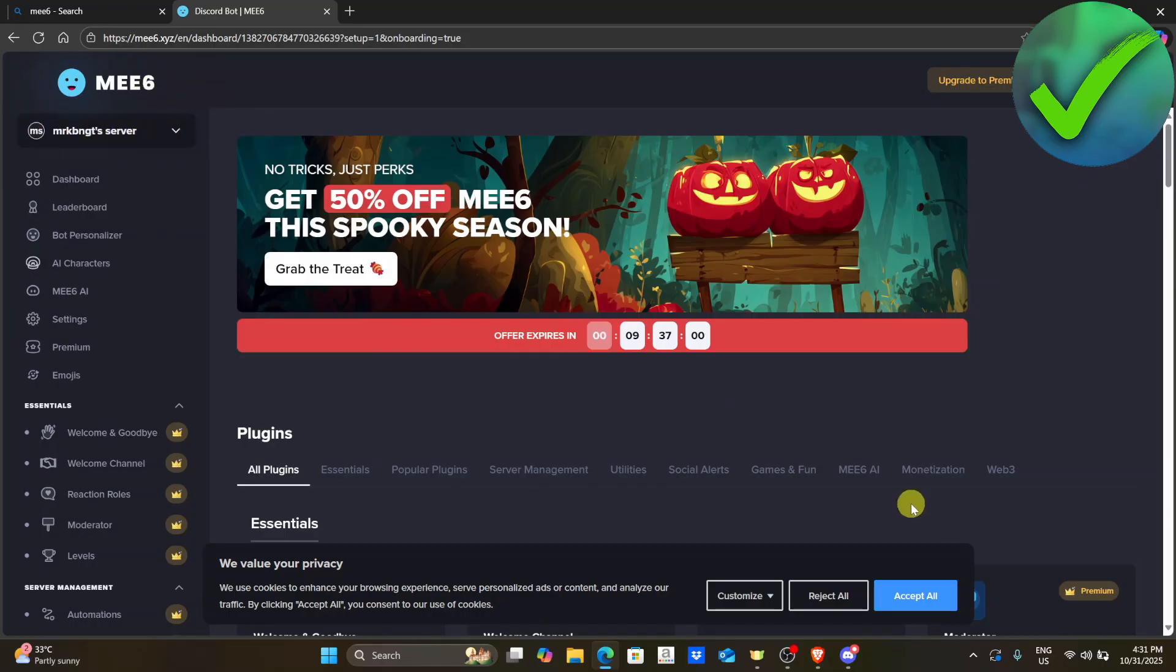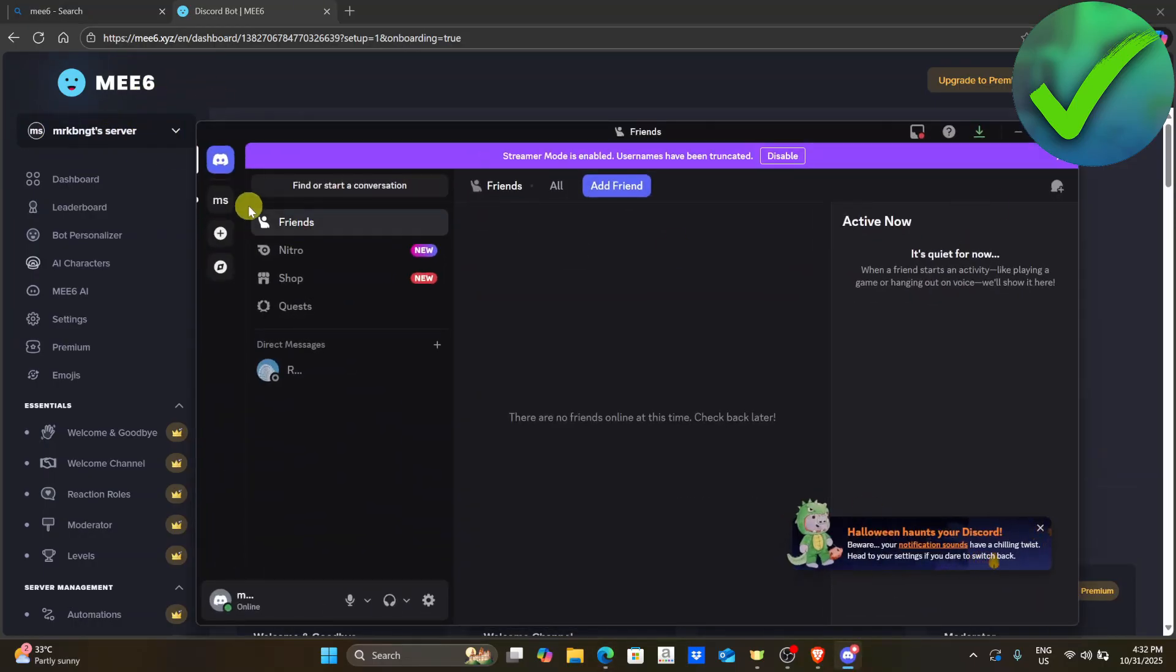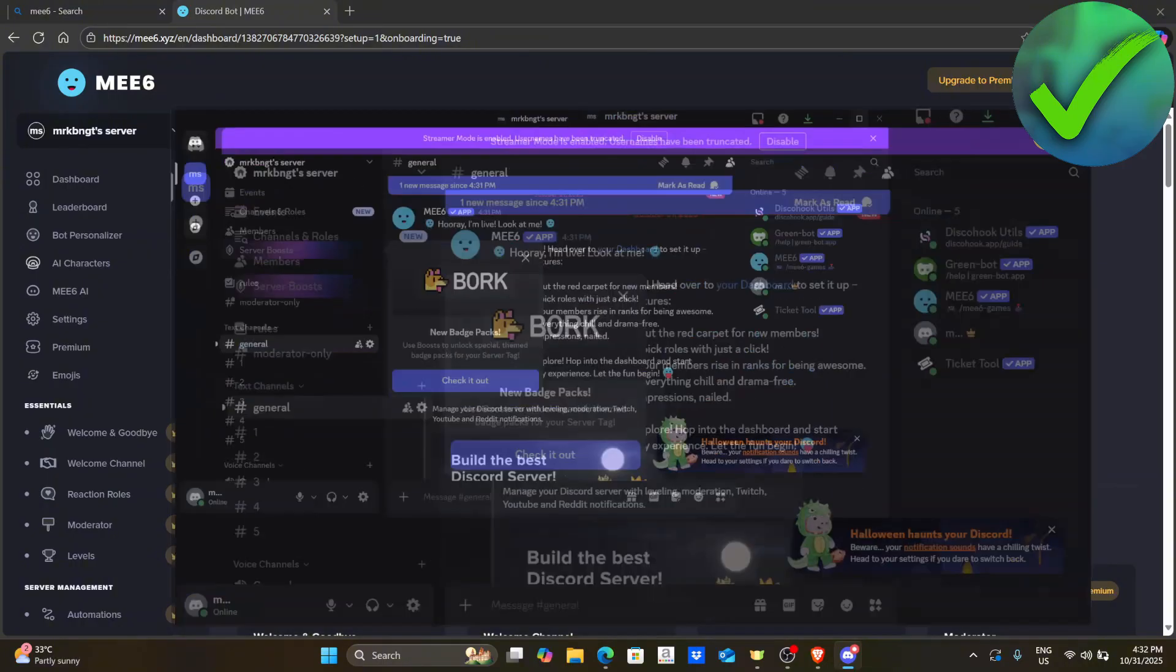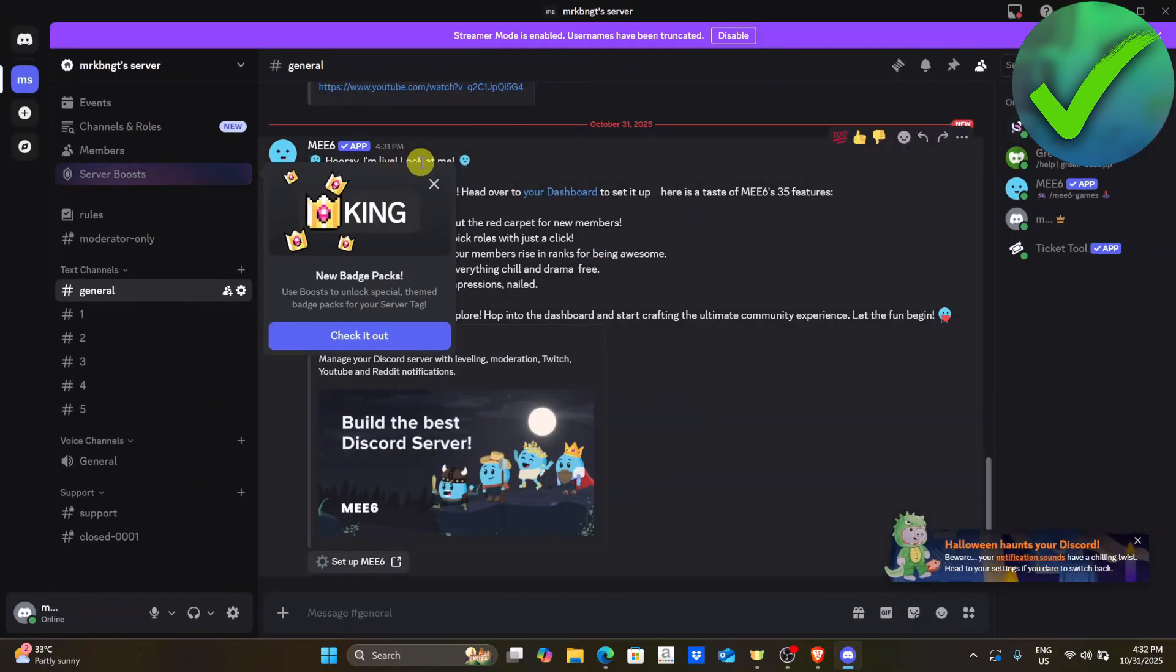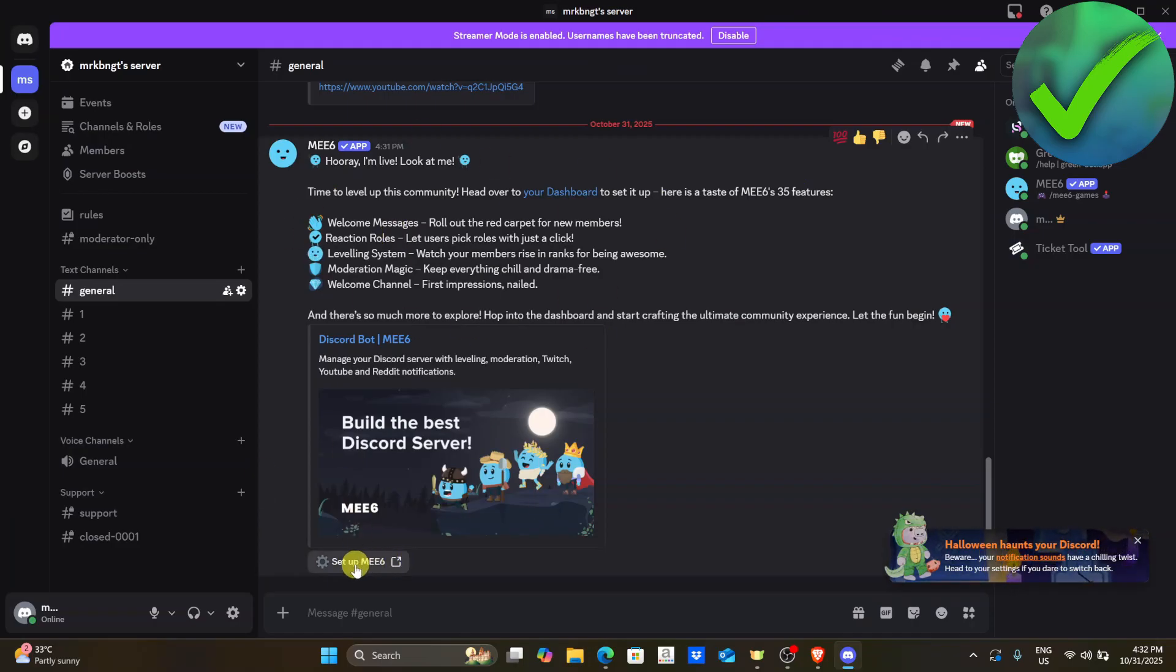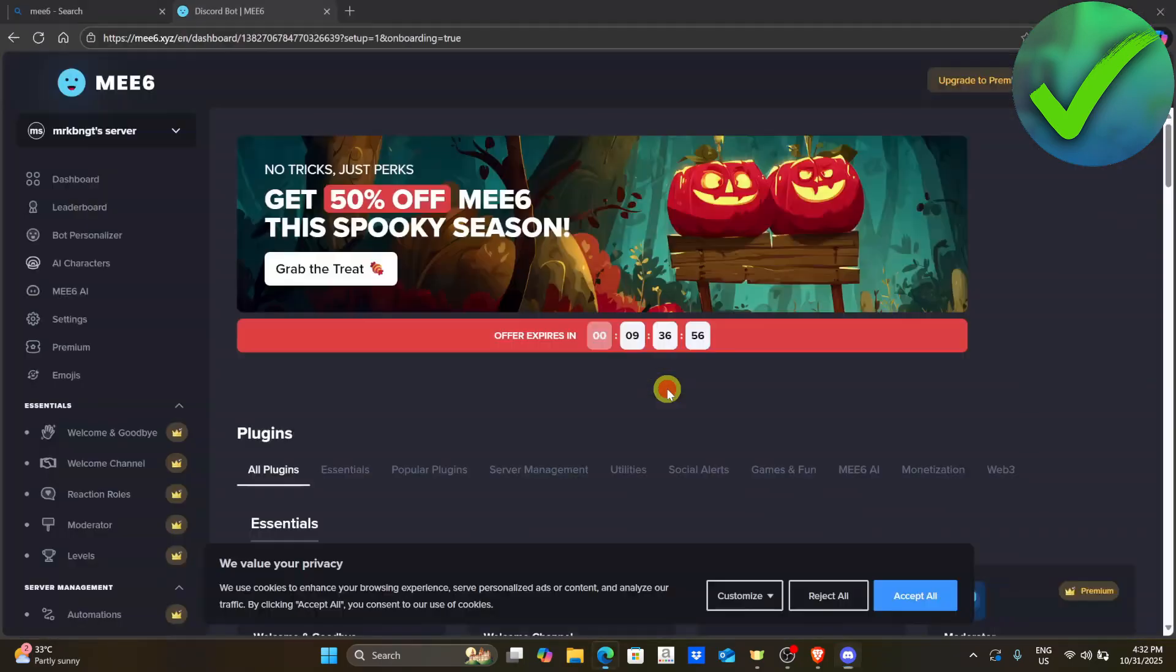So if we go here on the Discord, you will actually be able to see that MEE6 has been added, which is right here. Now, if you want to set it up, all you have to do is to click this one and then click visit site.